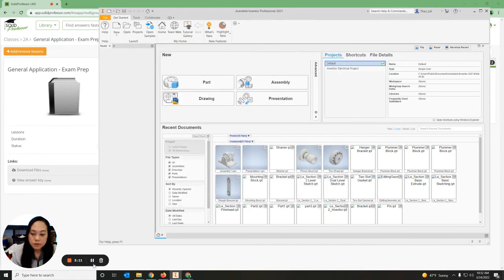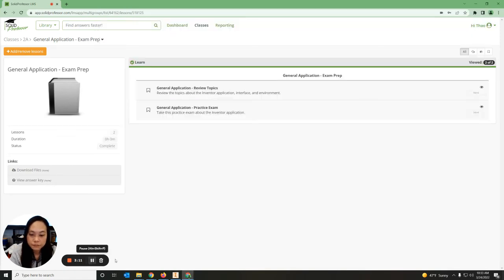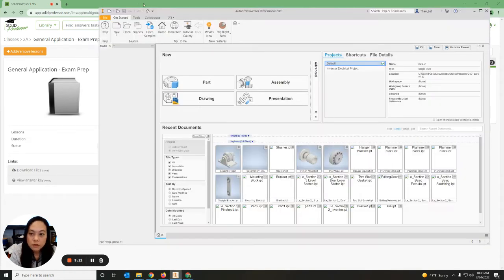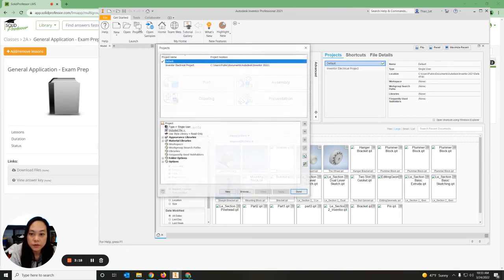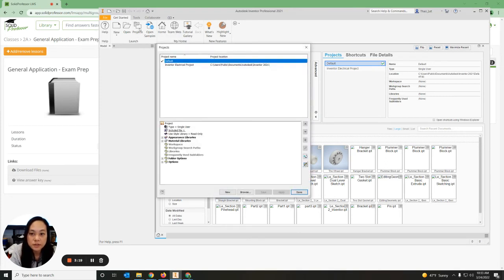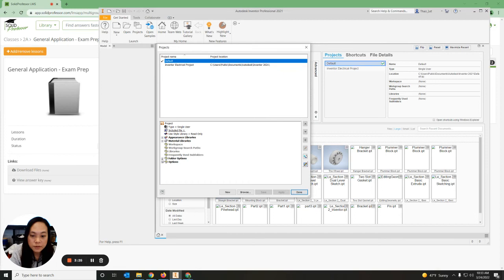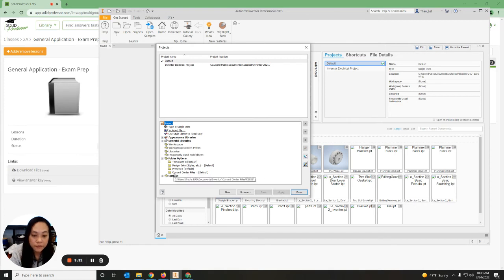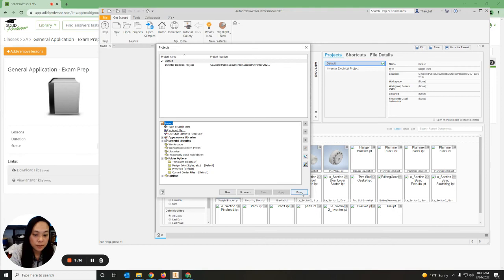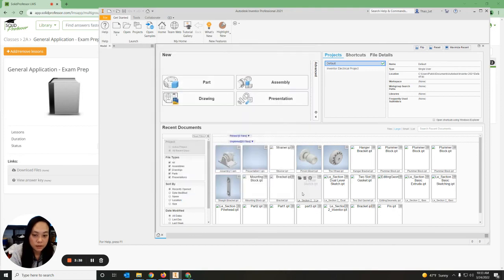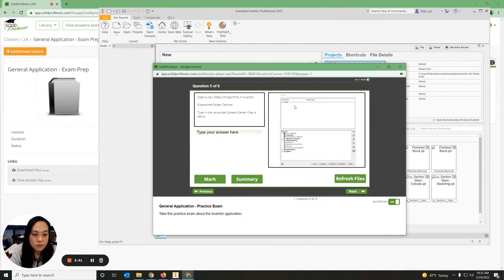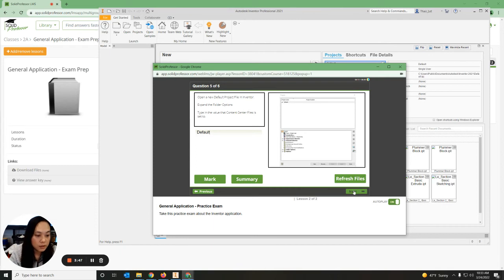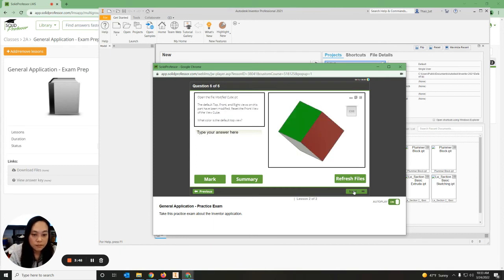Up here where it says Project, if you hover over it, it should say Create, Edit, or Activate Workspace File. I'm going to click on the project, and under Default it says where in the folder options. I believe it's here. You want to expand by clicking the plus and Folder Options. Where are the Content Center Files? The Content Center File says Default right here. We're going to hit Done, go back to our answer key and type our answer: Default. Then we're going to hit Next.